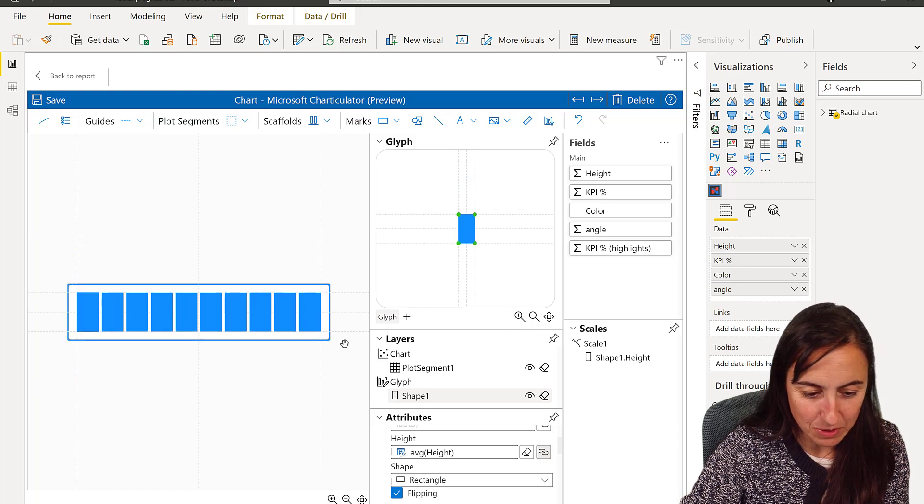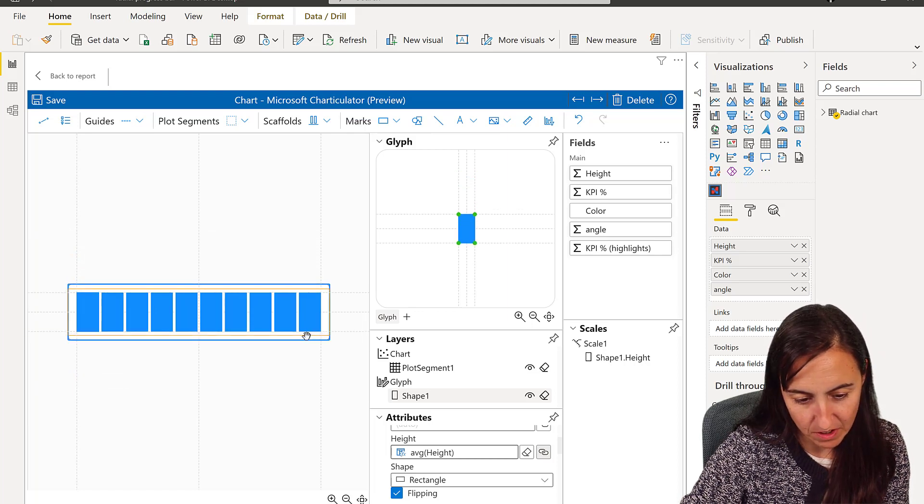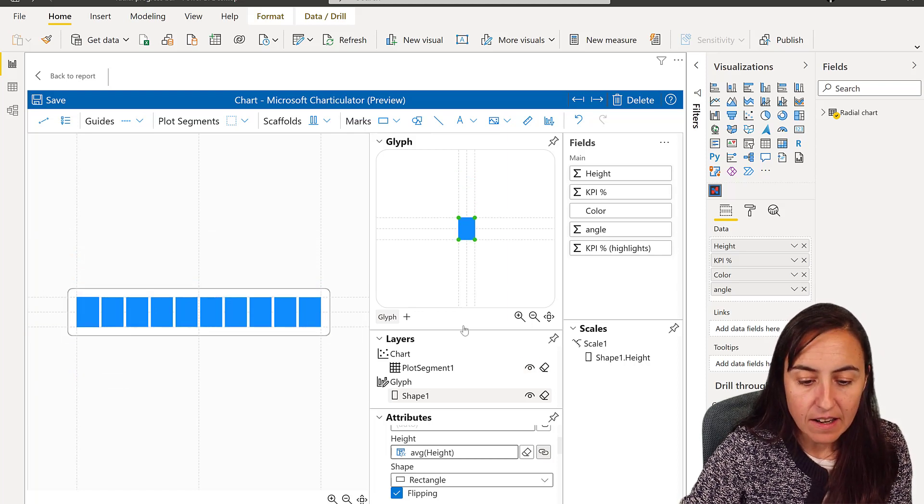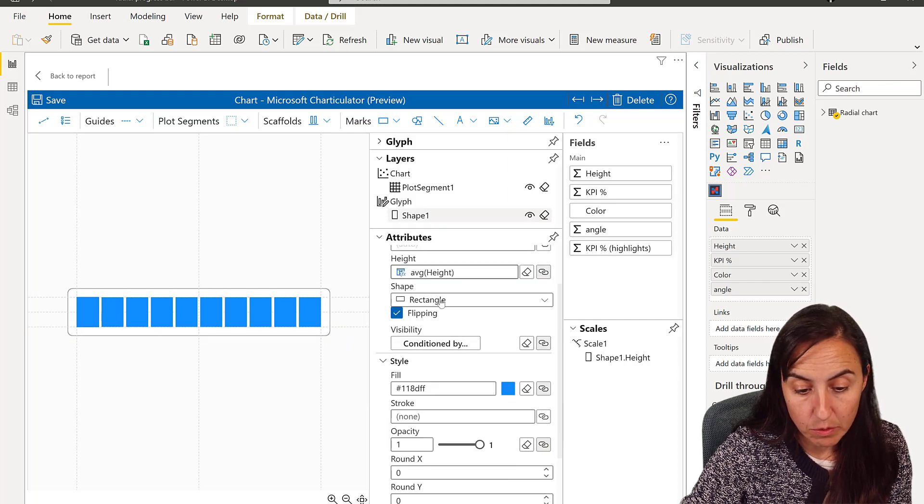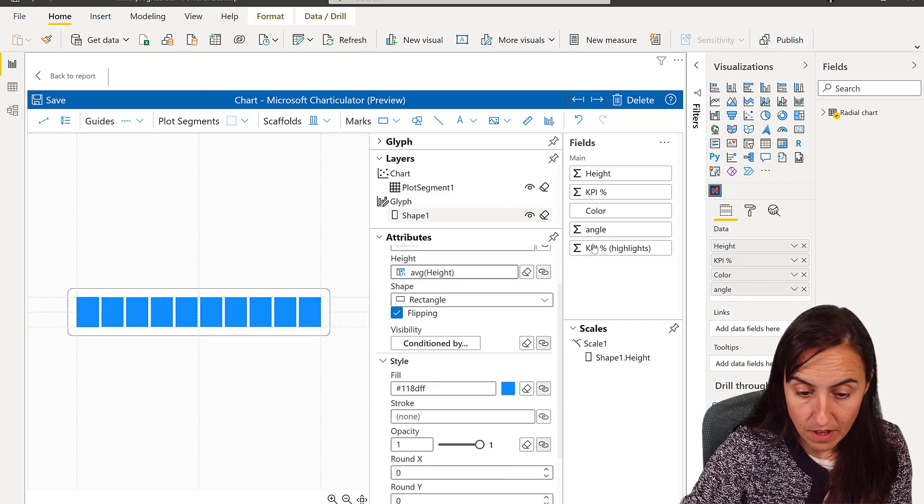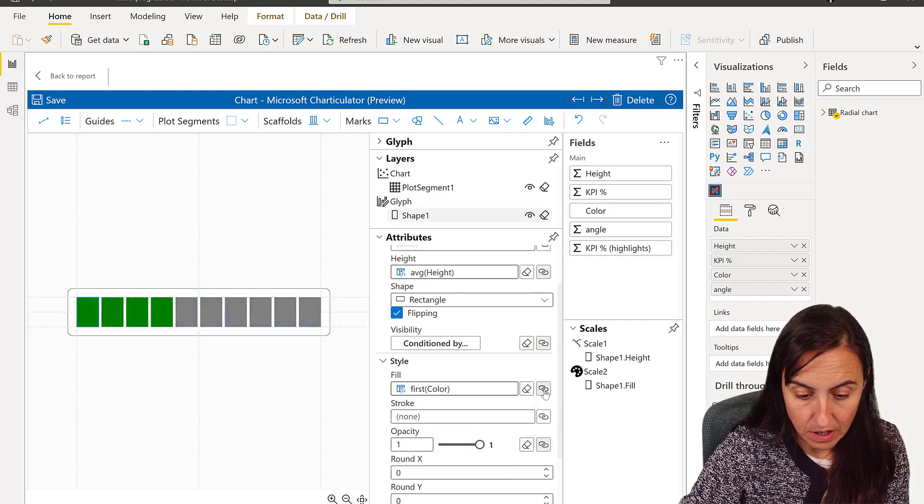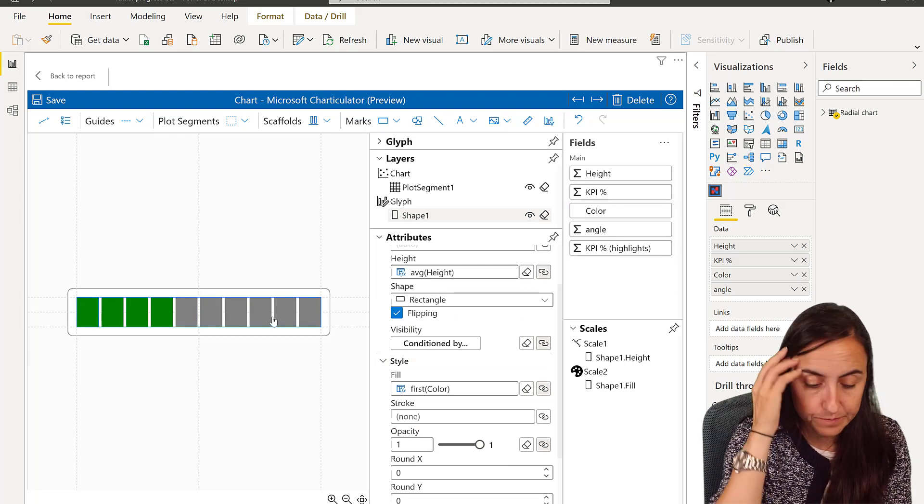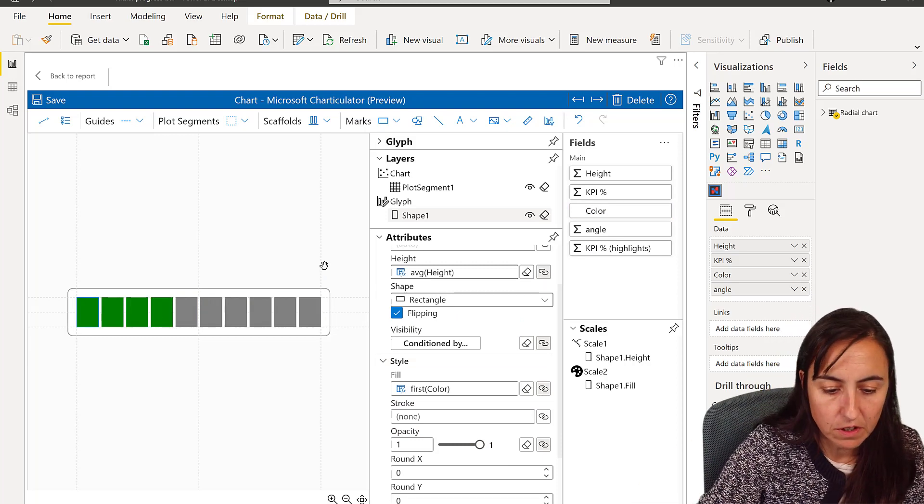We're going to do it smaller, not that small, more like that, a little bit smaller. And now we are going to color it. To color, we have a column for that, so I put color and then I have the green and the gray. Works beautiful.